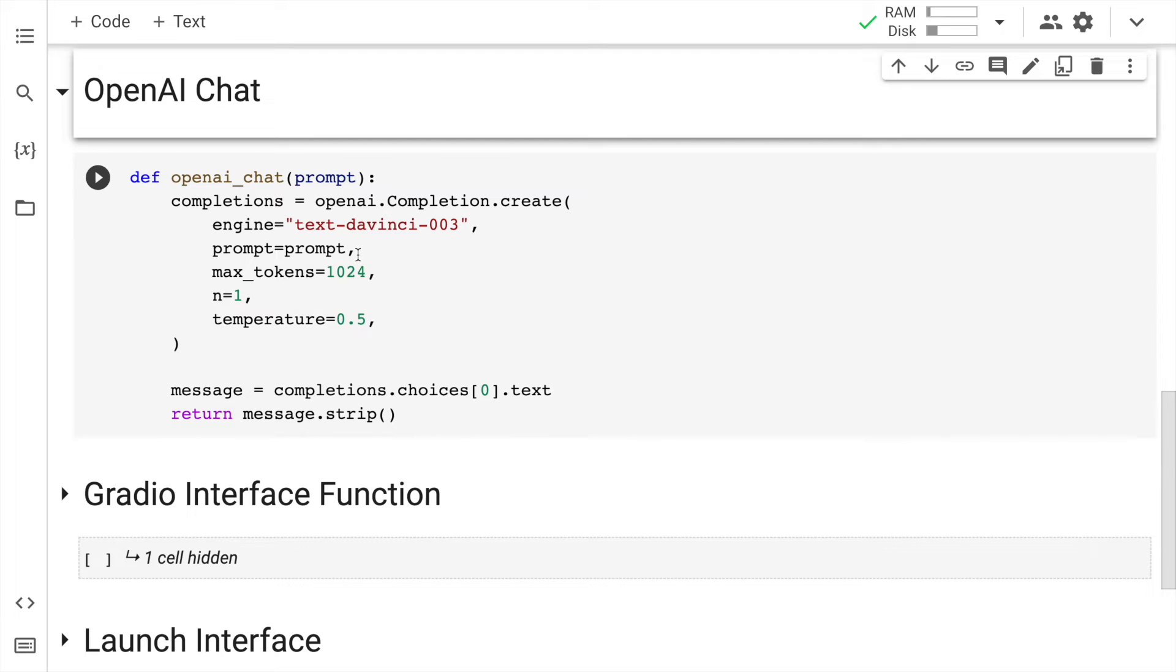If there are any starting spaces or ending spaces, I'll basically use strip to remove all the unwanted spaces in my output, and that is something that I'll return through this particular function. So I'll quickly go forward and run this cell.